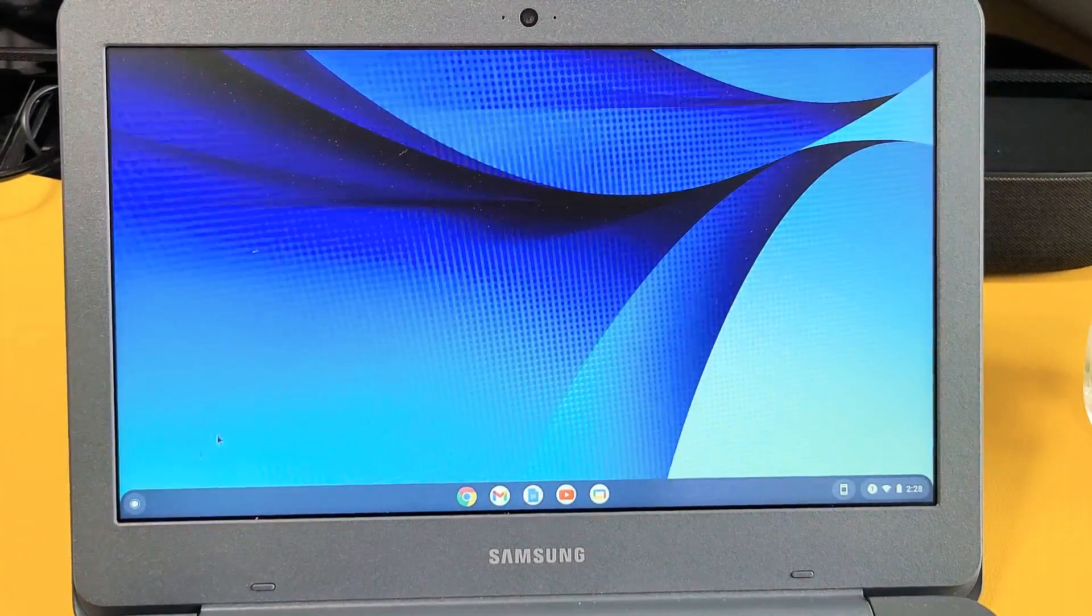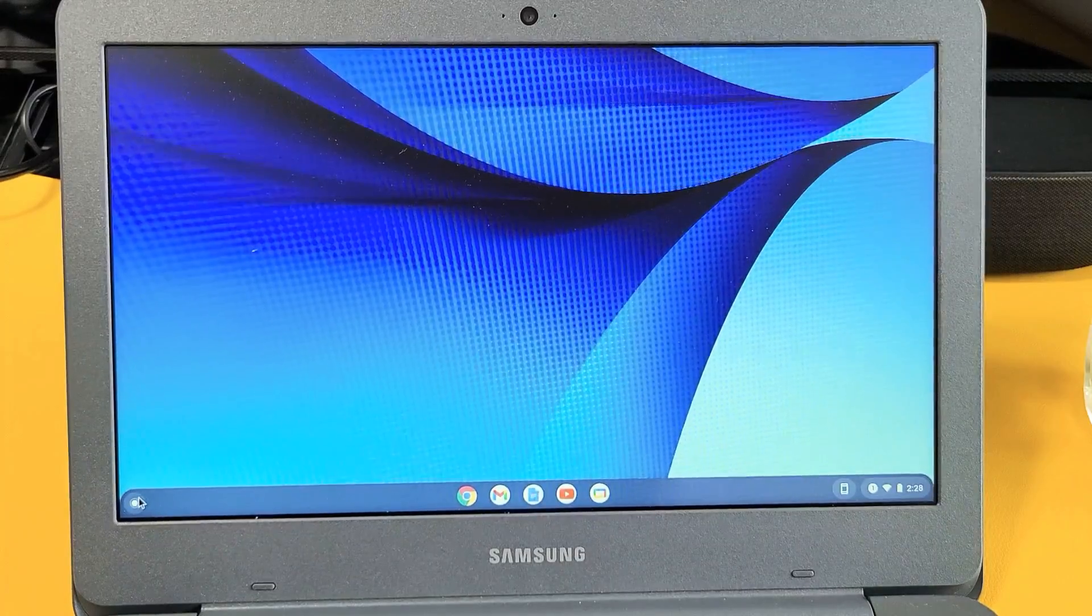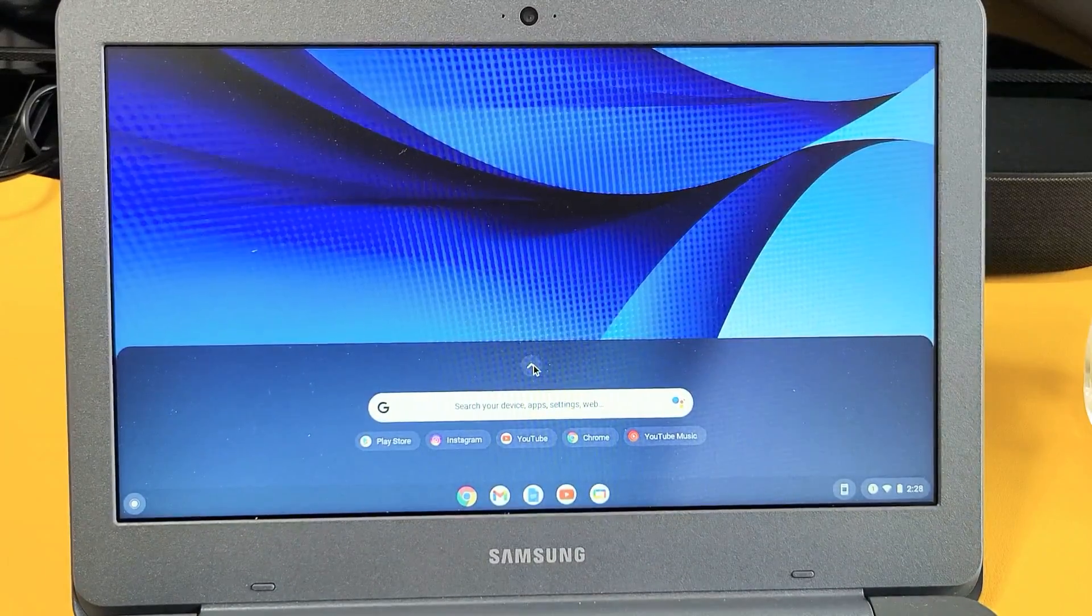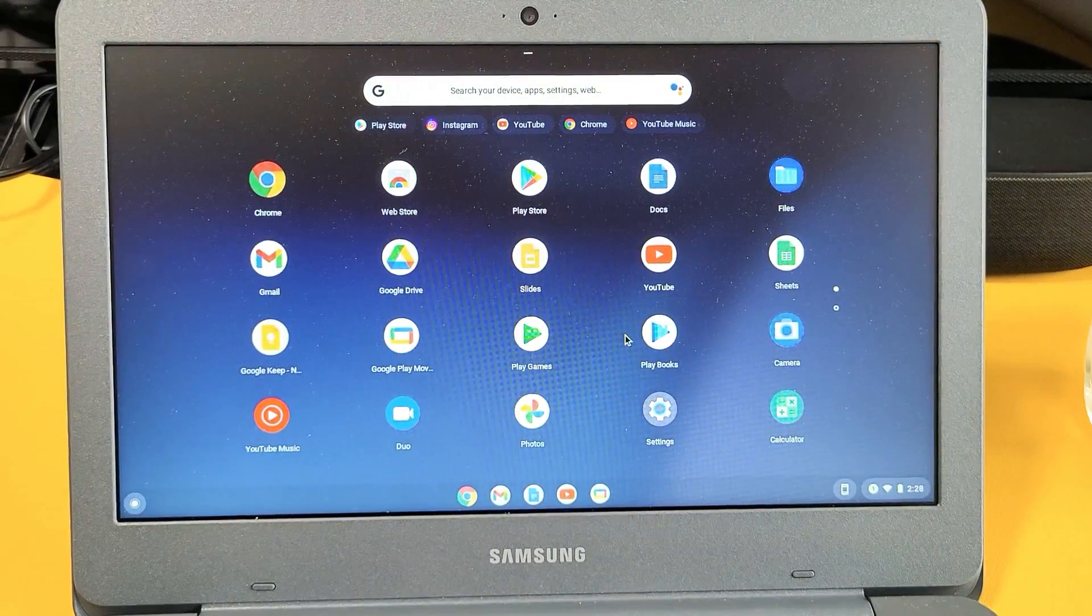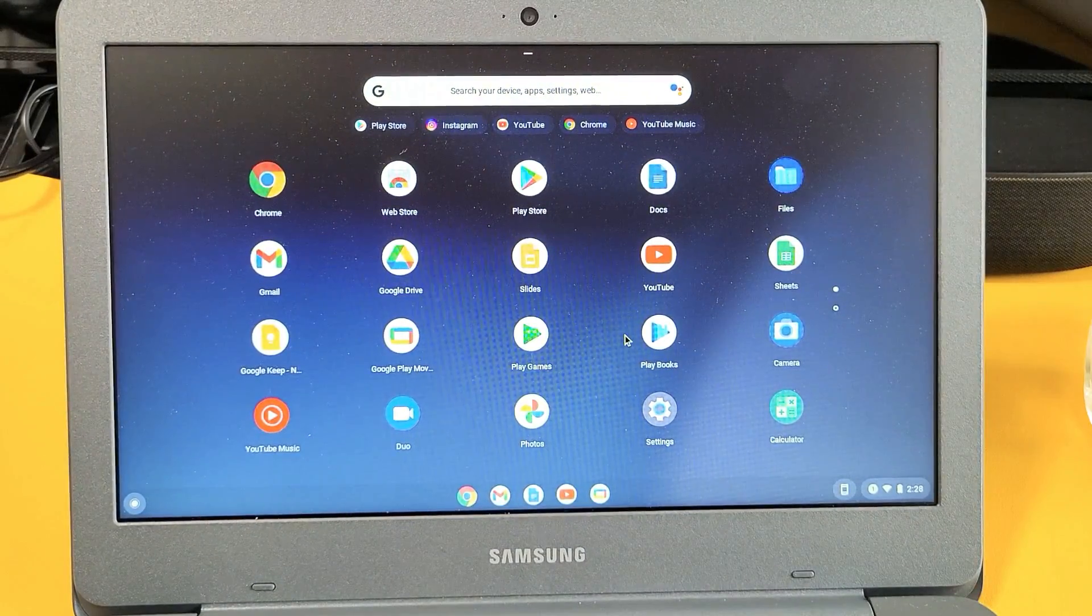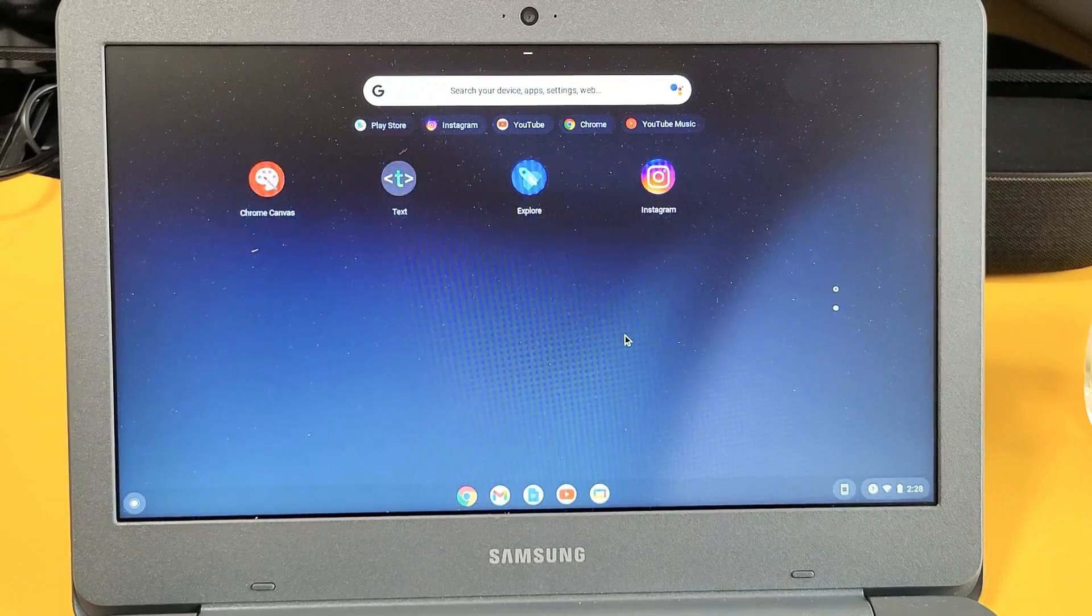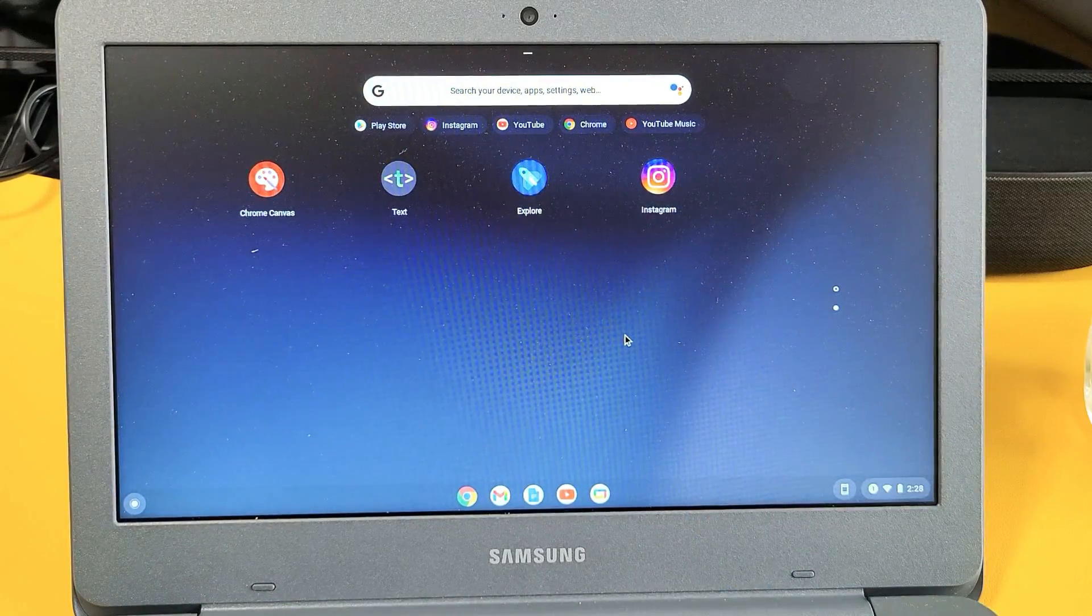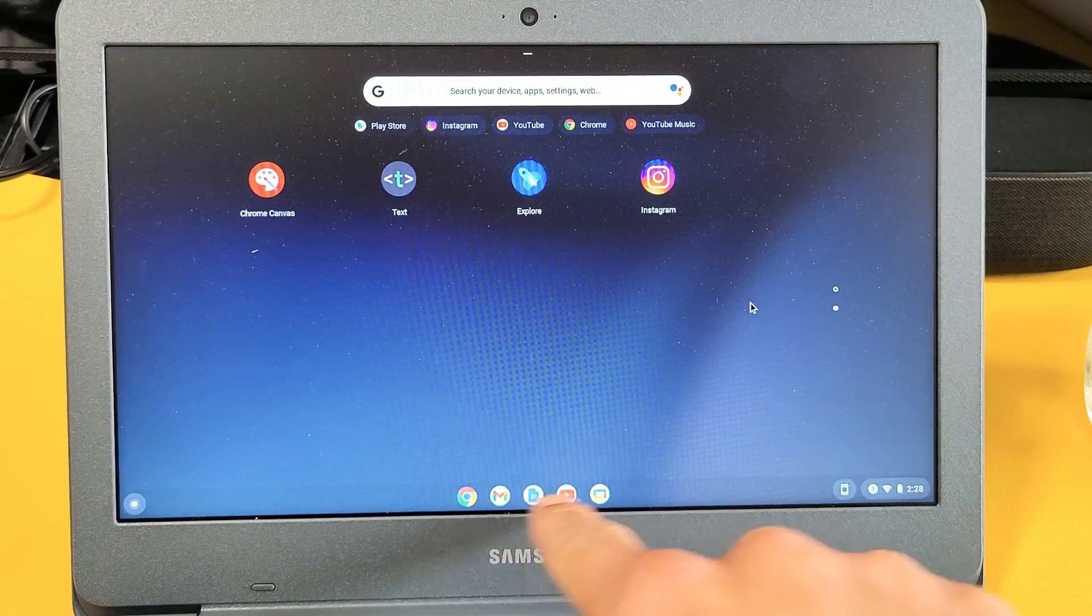Click on the up arrow right there and then you can simply look for my Instagram. Here is on right there. Okay, now if I want to go ahead and pin this to the shelf down here, I can just go ahead and if you have a mouse, right click.